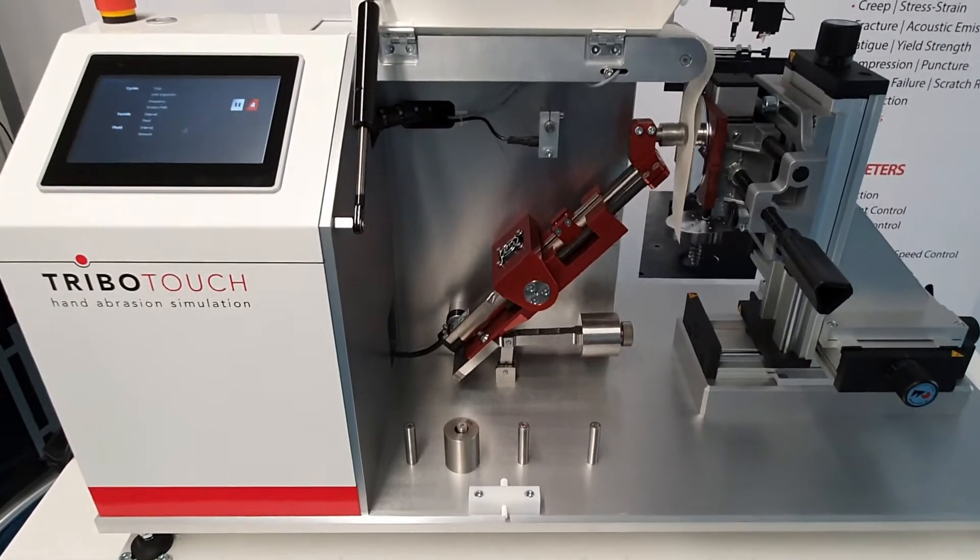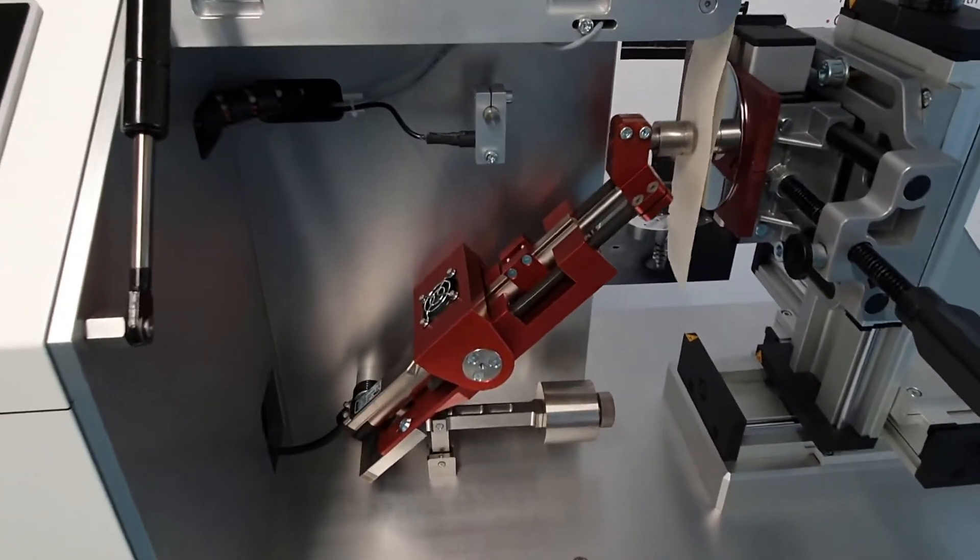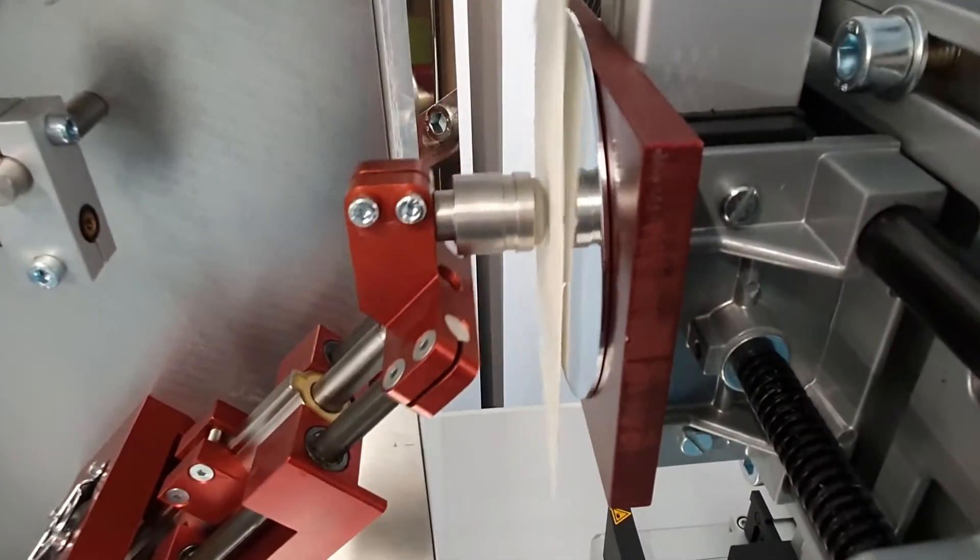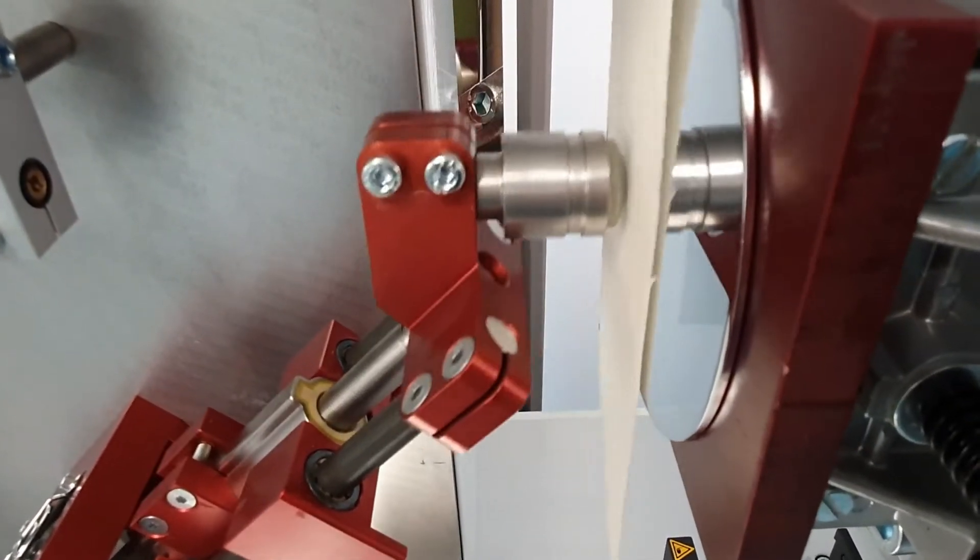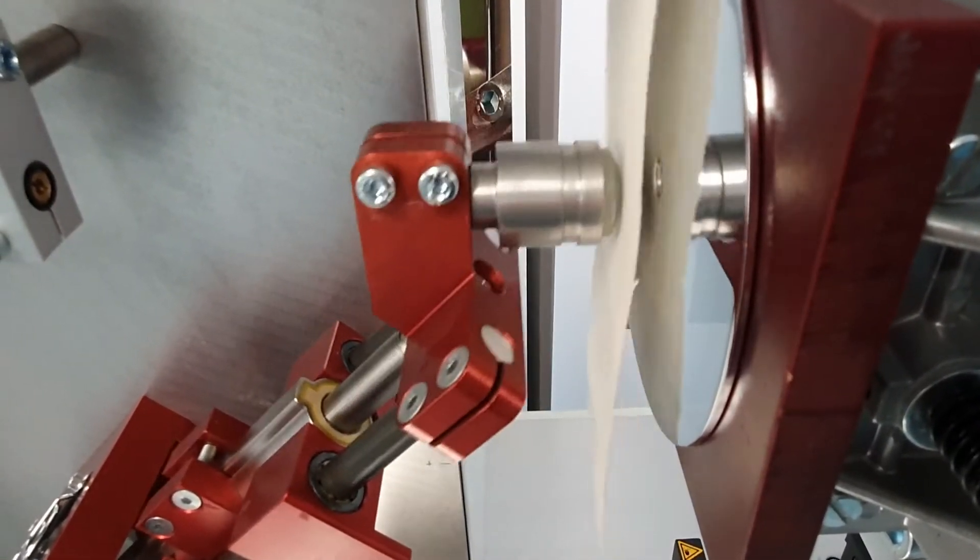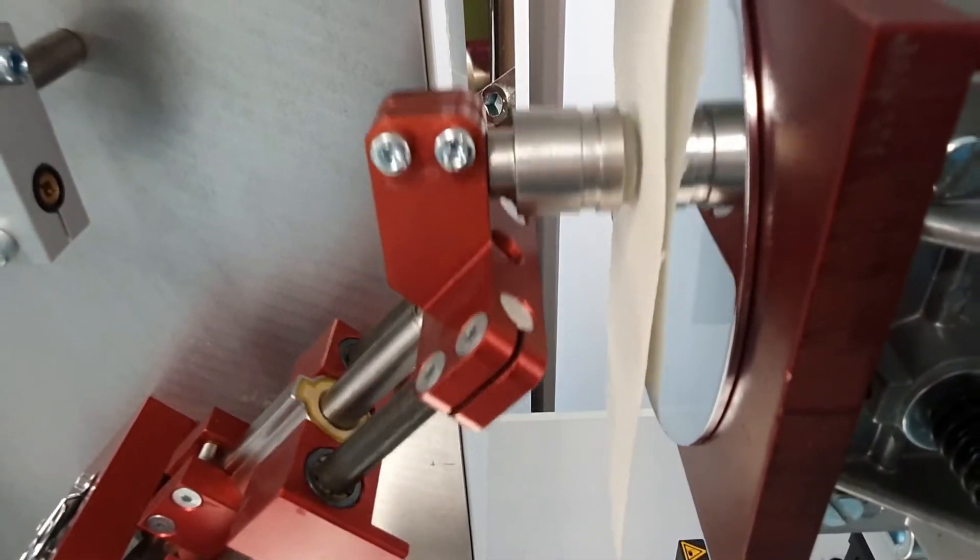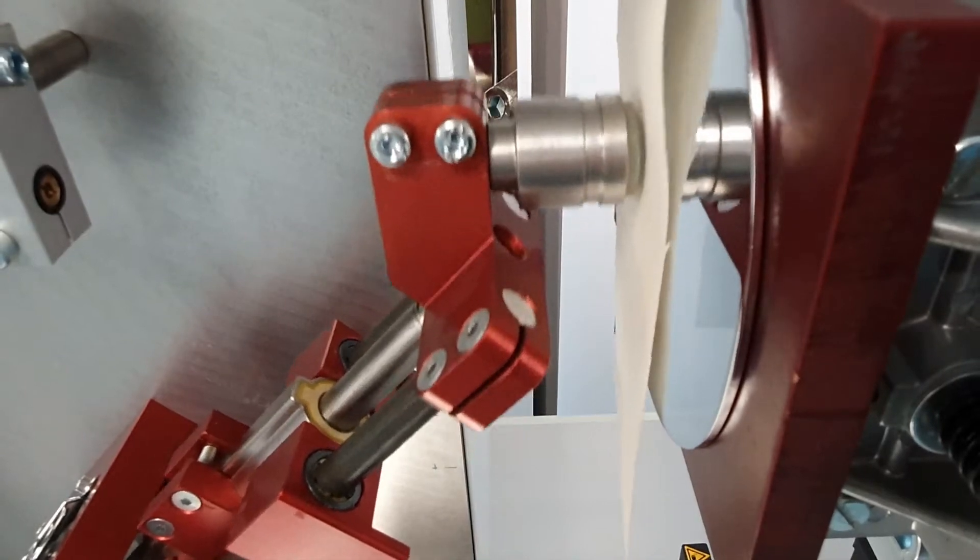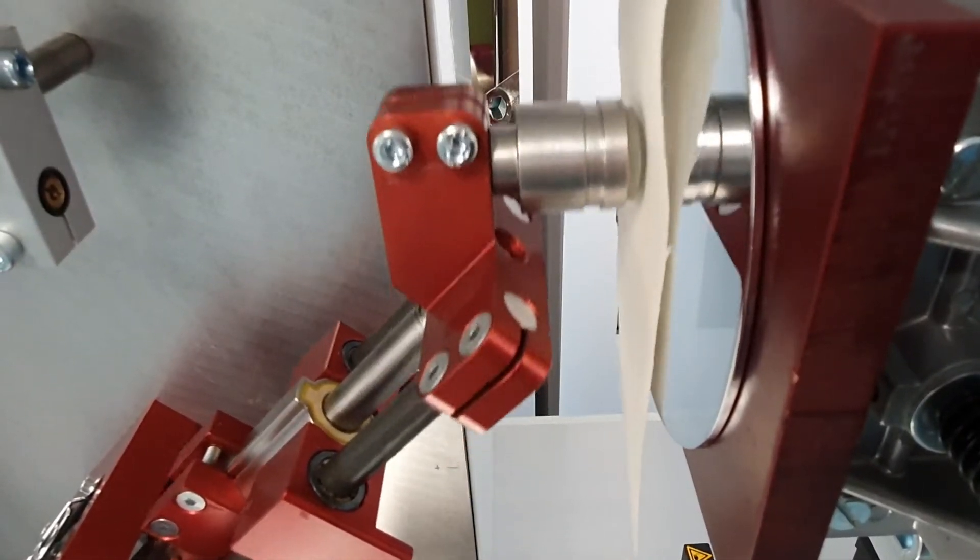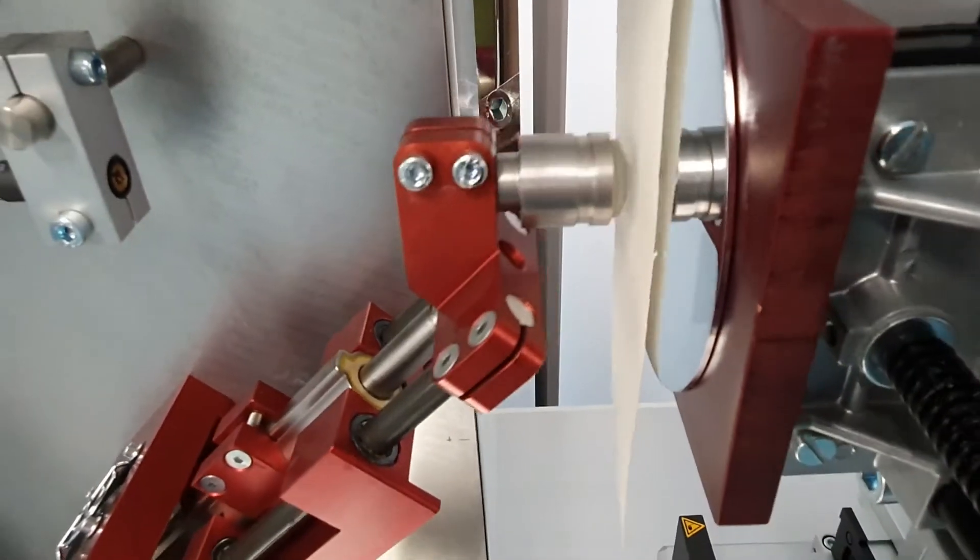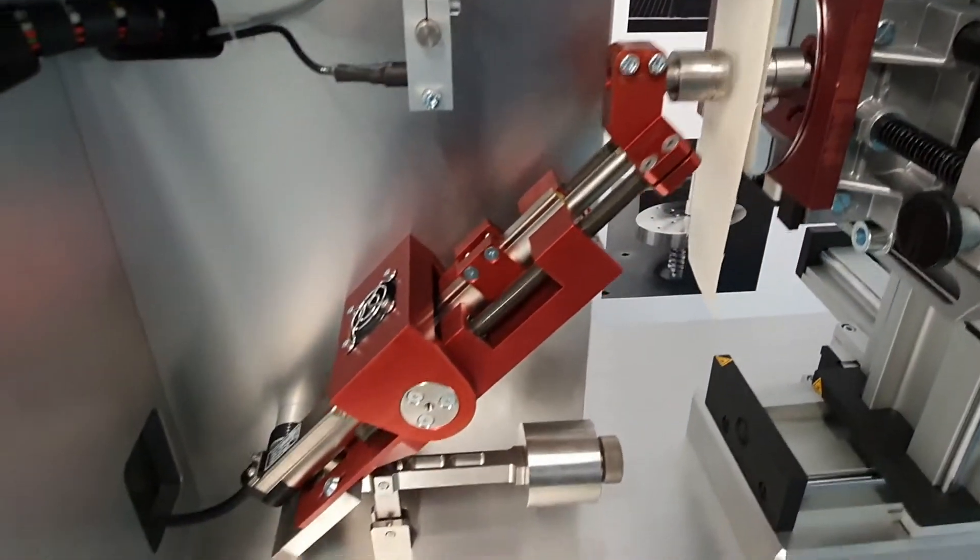The Tribotouch test instrument simulates the human physiology of touching a surface. A silicon test finger will approach the surface with a speed of 60 mm per second. After the impact, it will perform a friction path on the surface. Between the sample and the silicon test finger is a wool textile that simulates human skin.